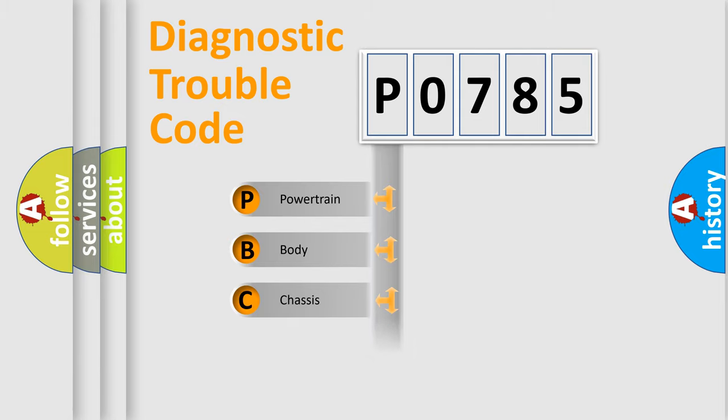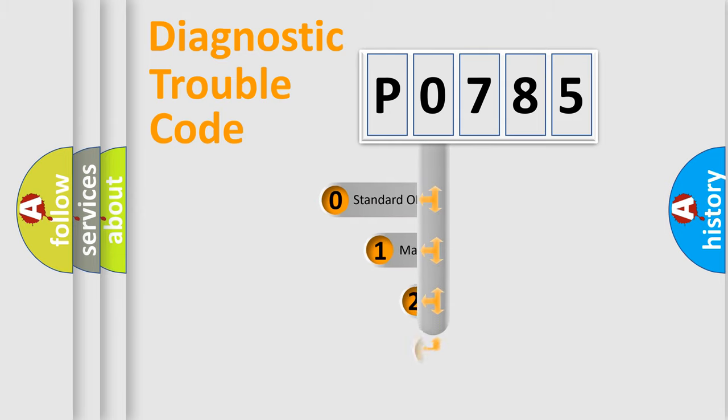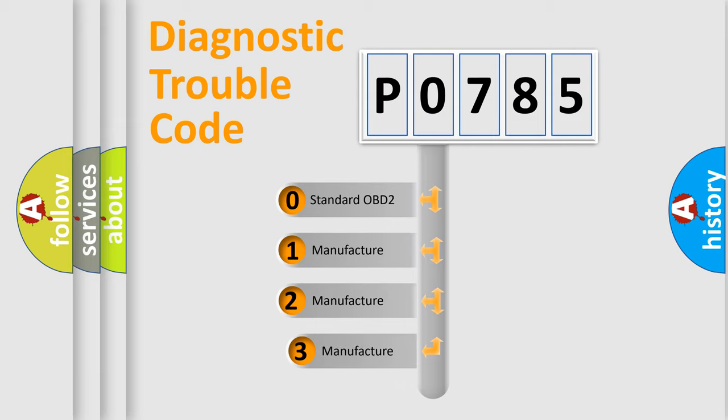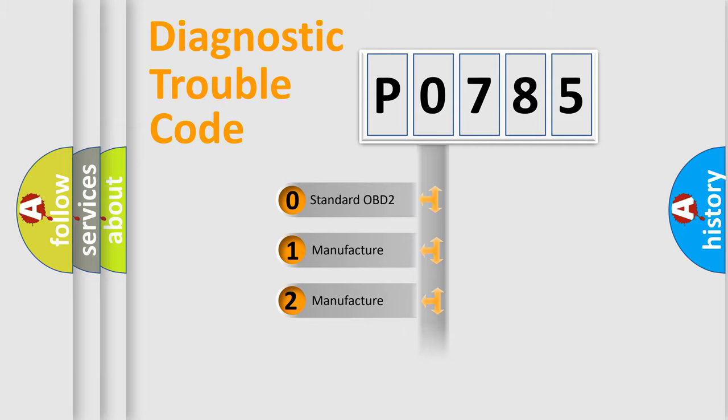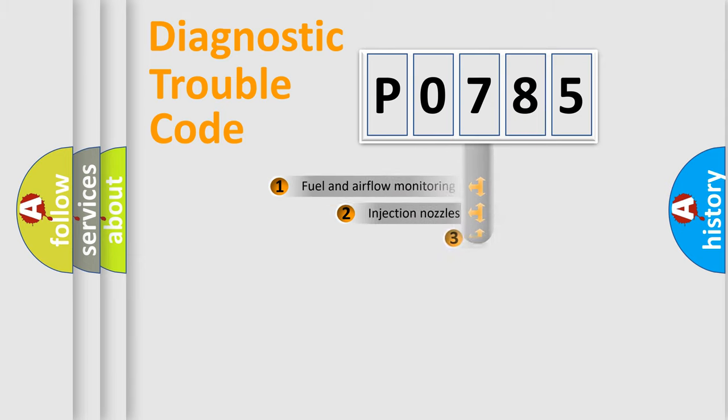Powertrain, Body, Chassis, Network. This distribution is defined in the first character code. If the second character is expressed as zero, it is a standardized error. In the case of numbers 1, 2, 3, it is a car-specific error.